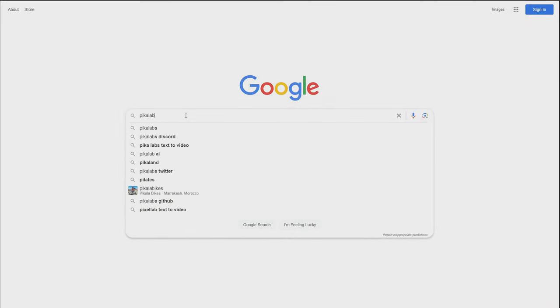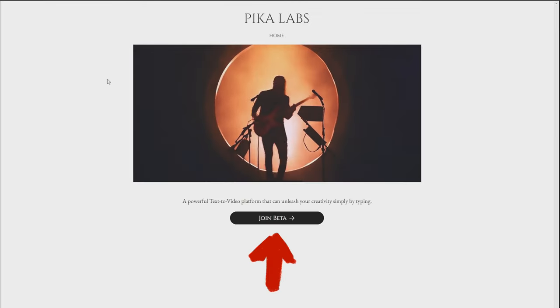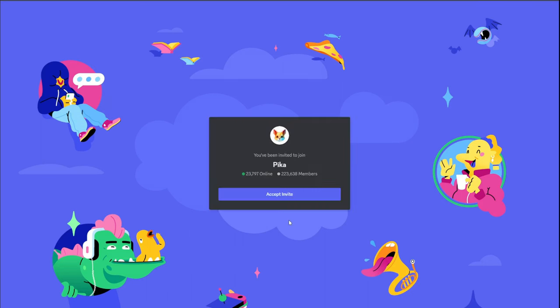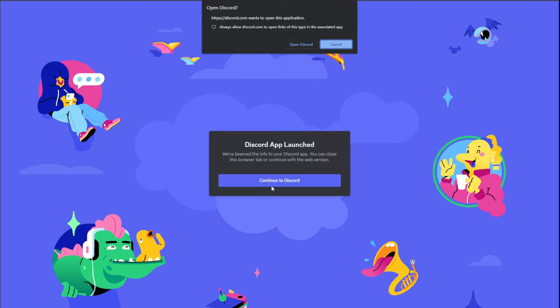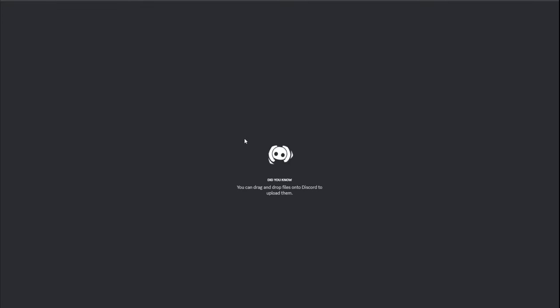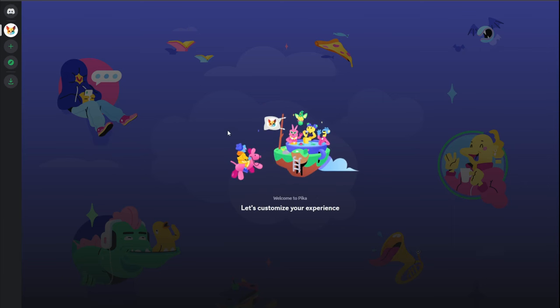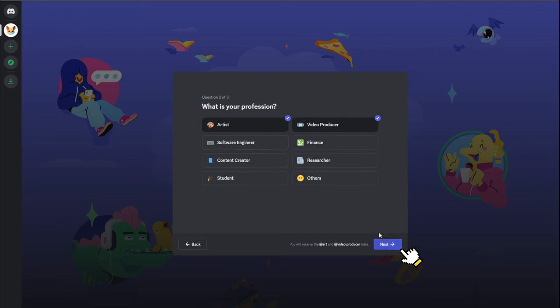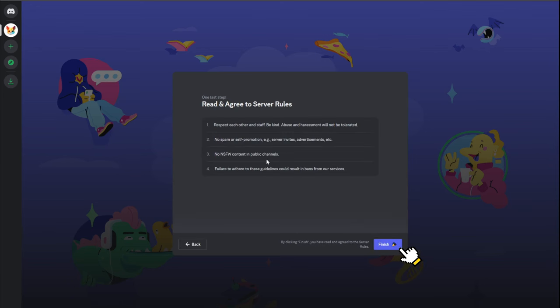We can search for Pika on Google, find the official website, and click the invite button to enter Pika's official server. If you want to use Pika, you must first have your own Discord account. Please make sure you are prepared before starting. After entering the server, you must agree to their terms of use and read their rules before using it.